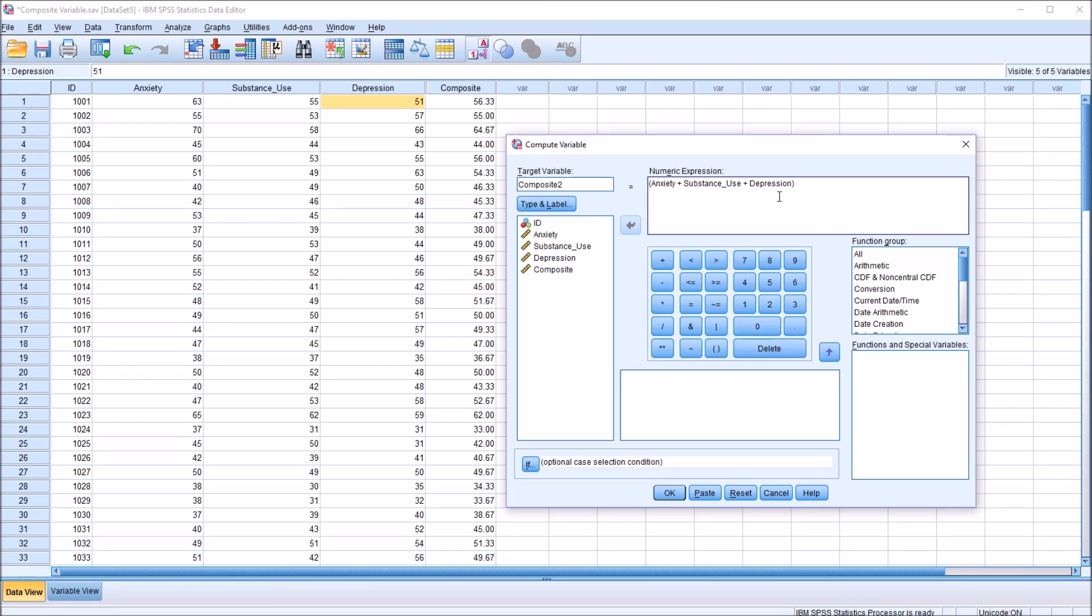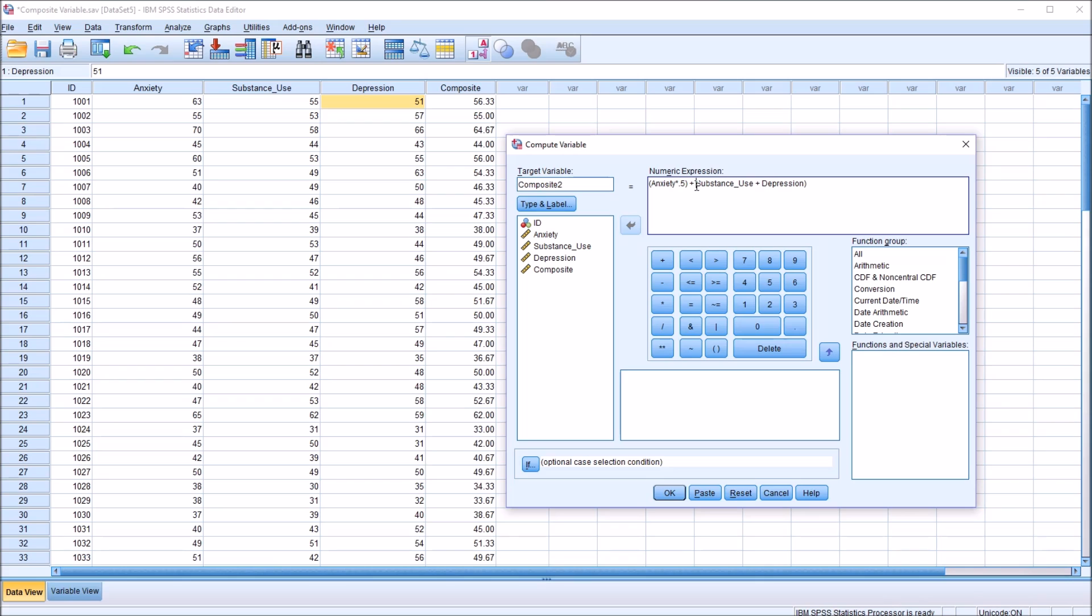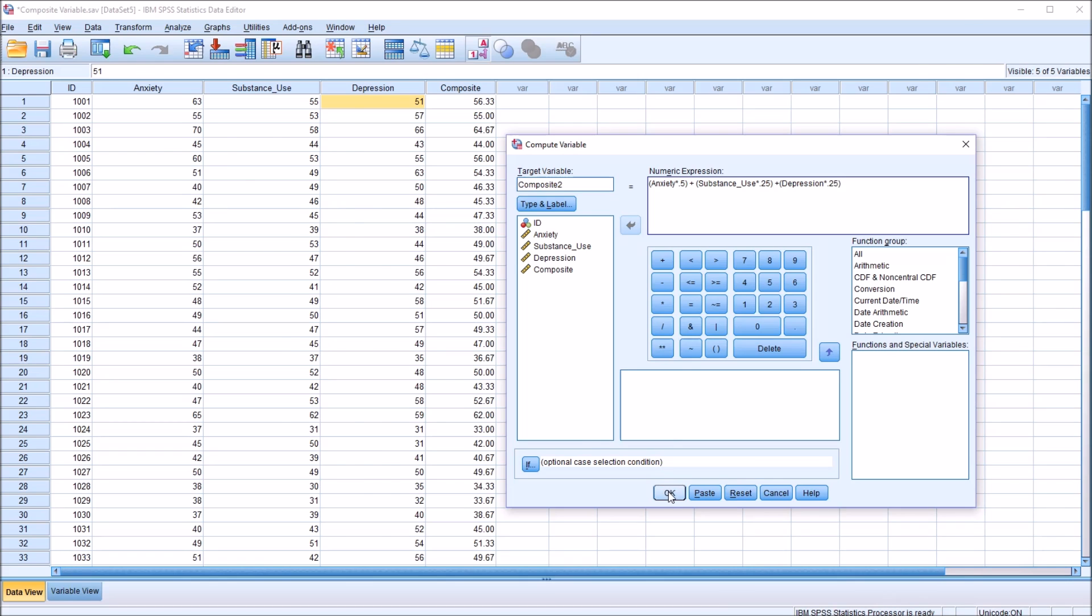And to create this weighting, I'm going to use what are referred to as coefficients. So for anxiety, I want to multiply by the value 0.5. So I want a coefficient of 0.5. So to multiply by 0.5, it's going to be asterisk 0.5. Substance use times 0.25, and of course the same thing for depression. So we have anxiety times 0.5, substance use times 0.25, and depression times 0.25. I click OK.